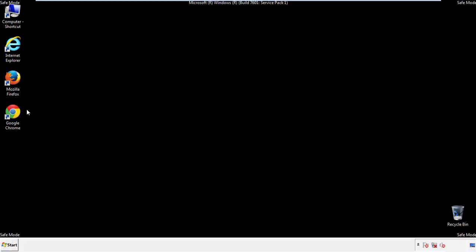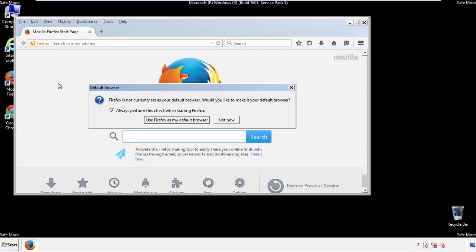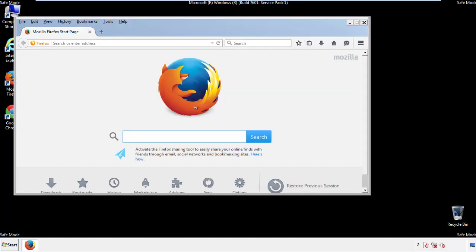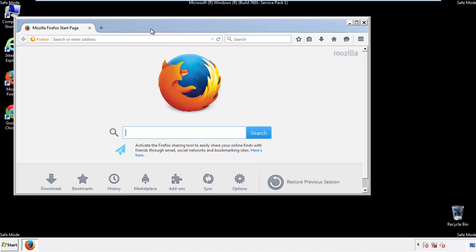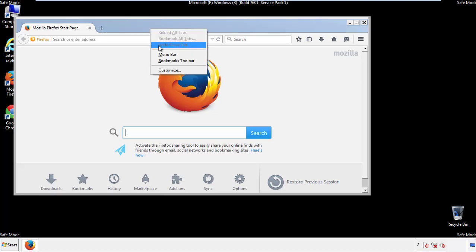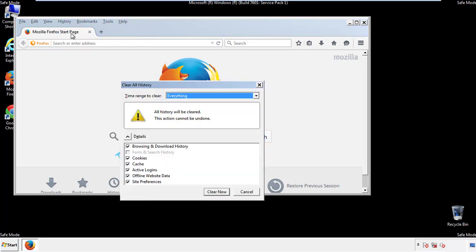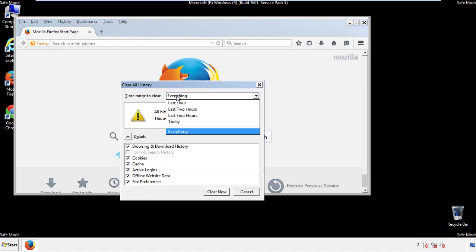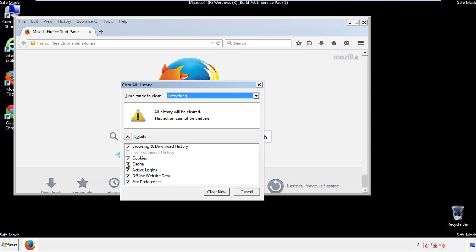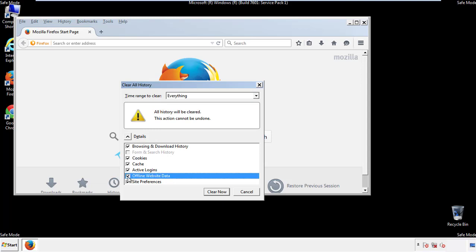For Firefox, open the browser. Make sure you've selected the menu bar by right clicking on the very top. On the history drop down, click on clear recent history. Choose everything. Make sure you've checked all the boxes available.